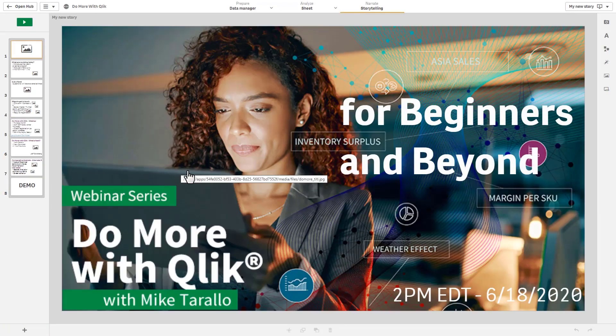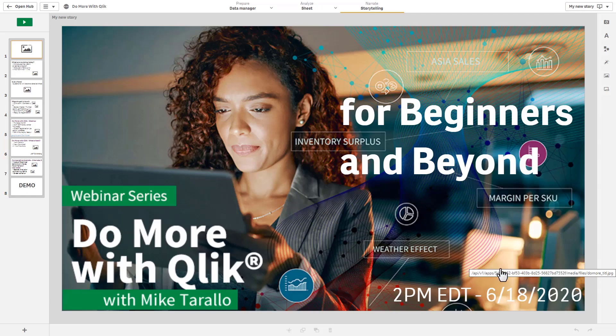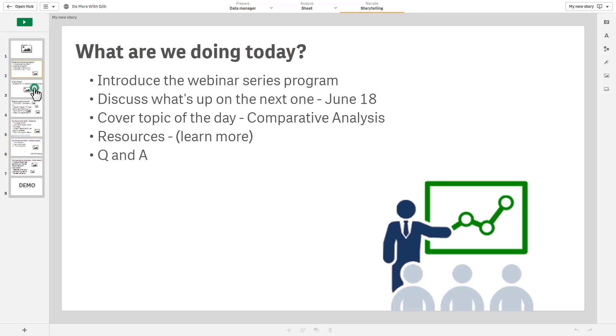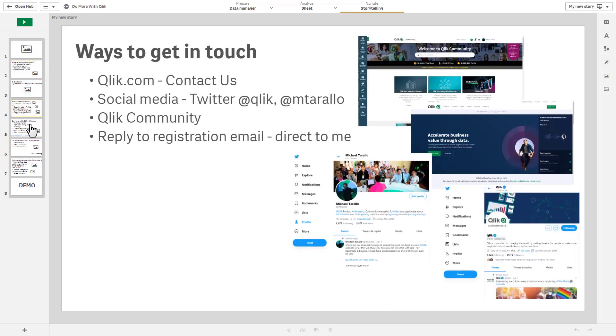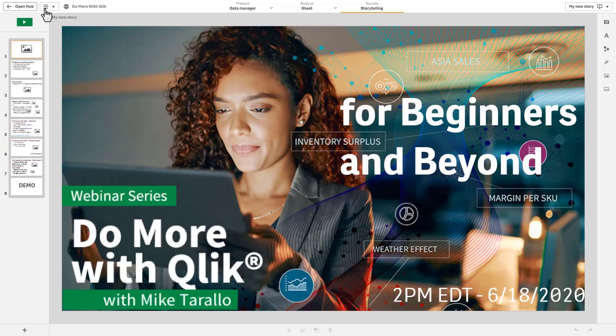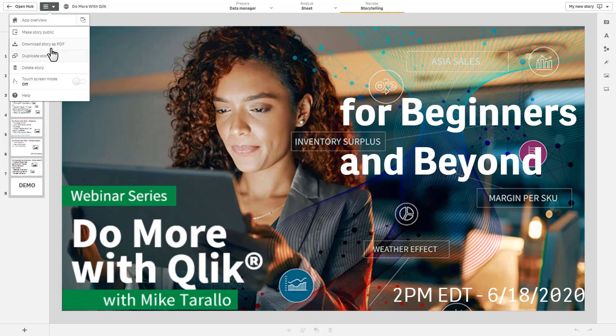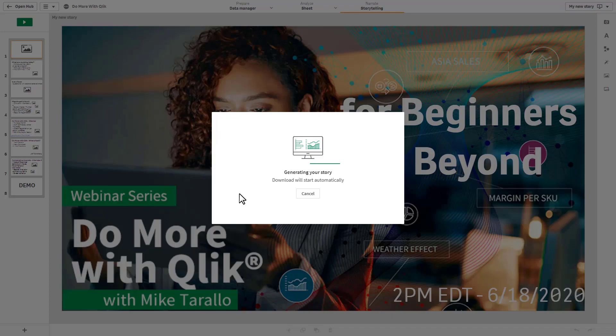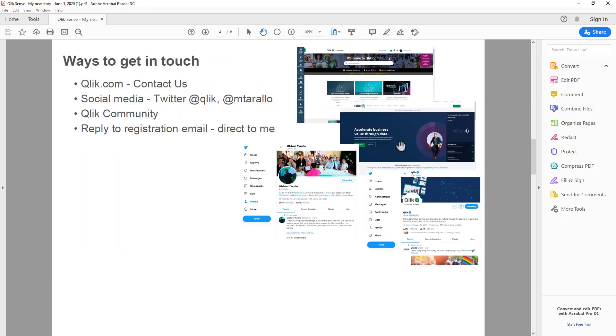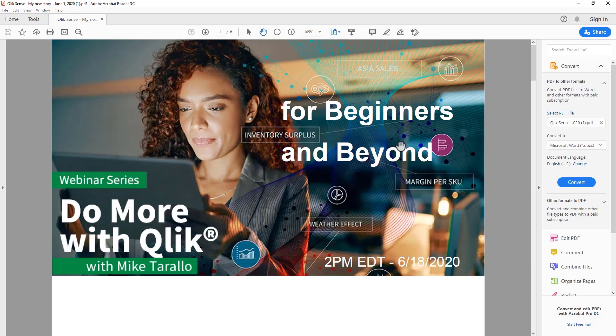Now this is a shameless plug for my new webinar series called Do More with Qlik for Beginners and Beyond, next one June 18th. But anyway I basically use this as a presentation material to kick off the webinar and in this particular instance here I'm just going to select from the menu and you'll see we have a download story as PDF option. Select that and it'll generate a PDF of your story. Nice little addition to our software as service and cloud-based deployments.